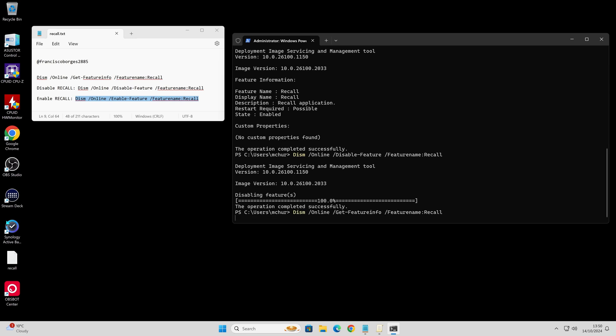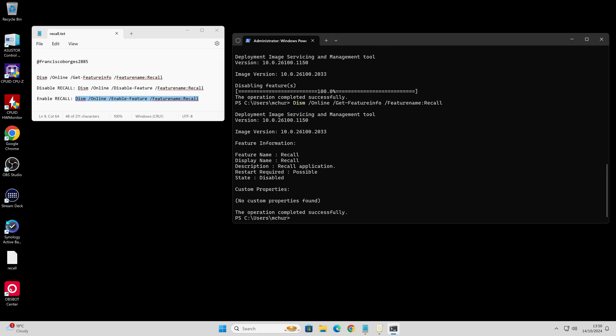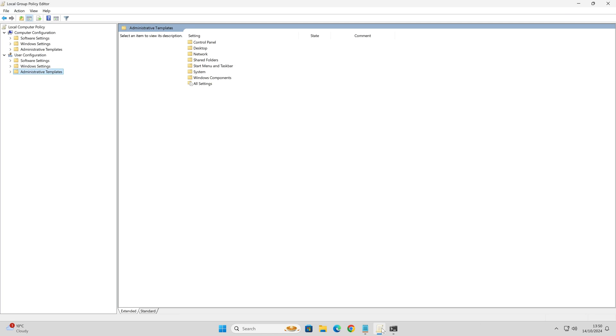Yep, it is currently disabled. This will basically work on any Windows 11 24H2 PC. Alternatively, if you want to go into the group policy editor, you can do that. Let's take a look there.